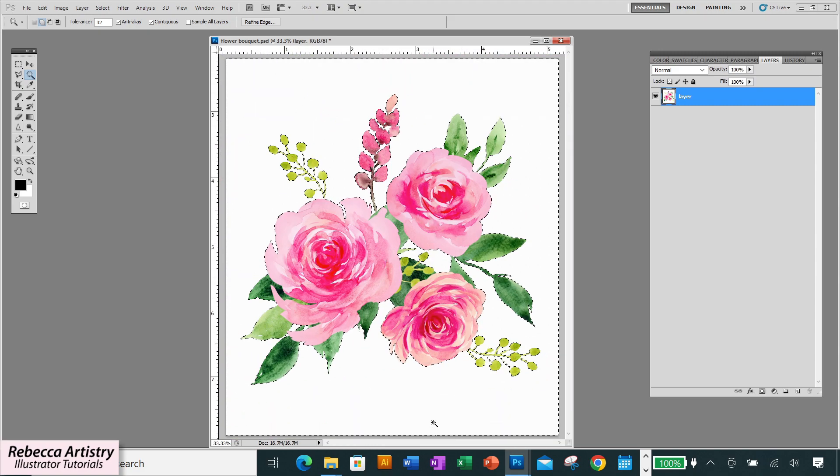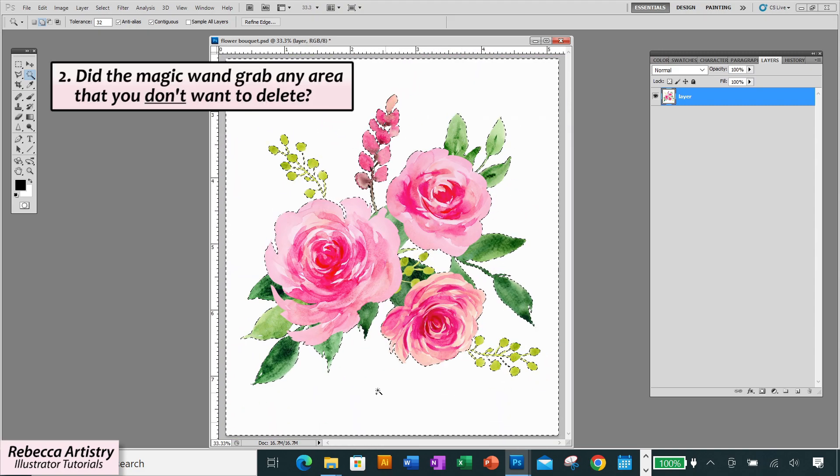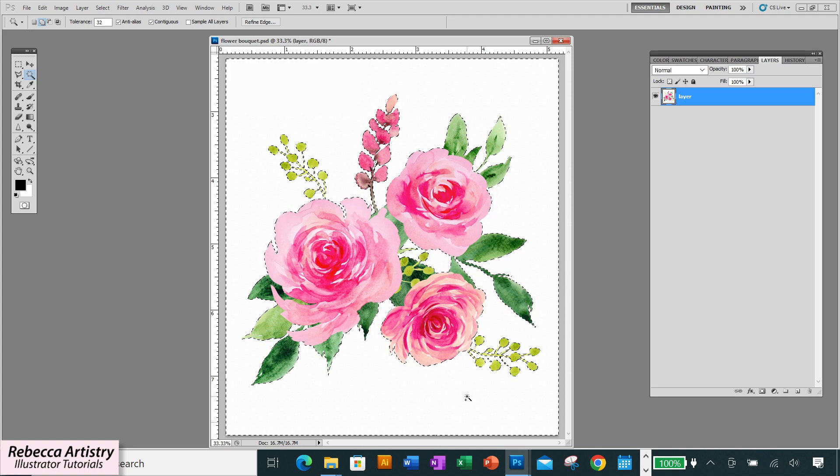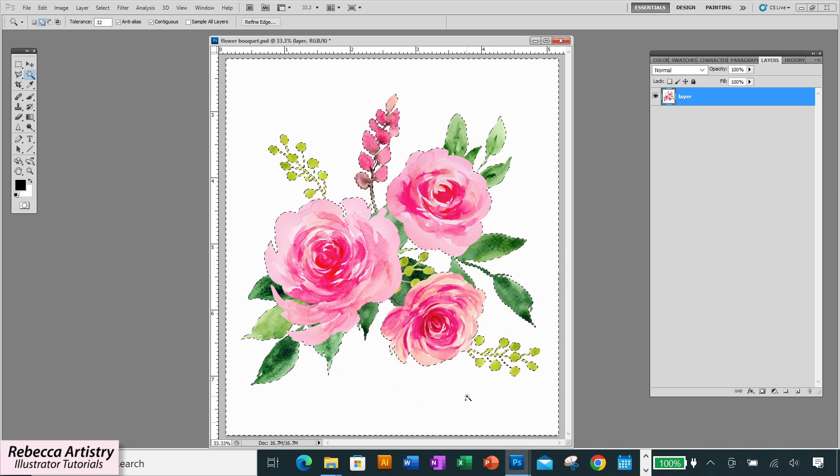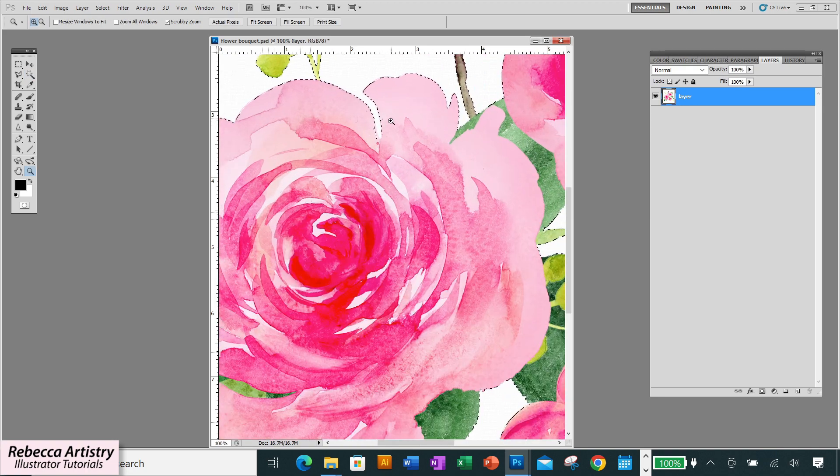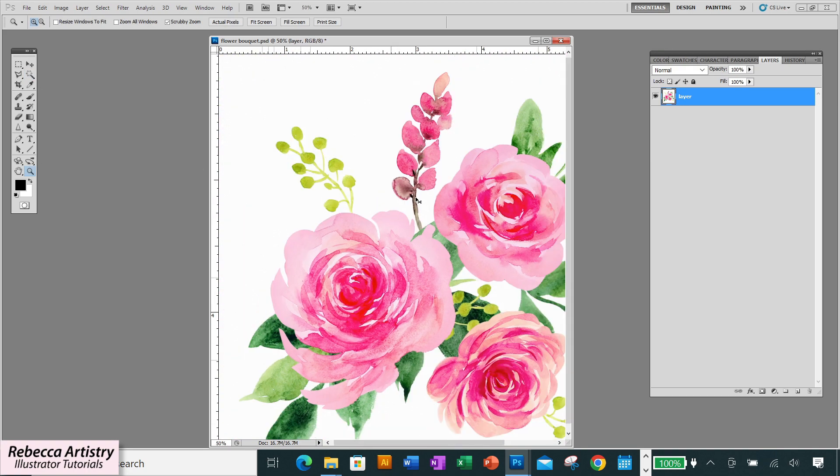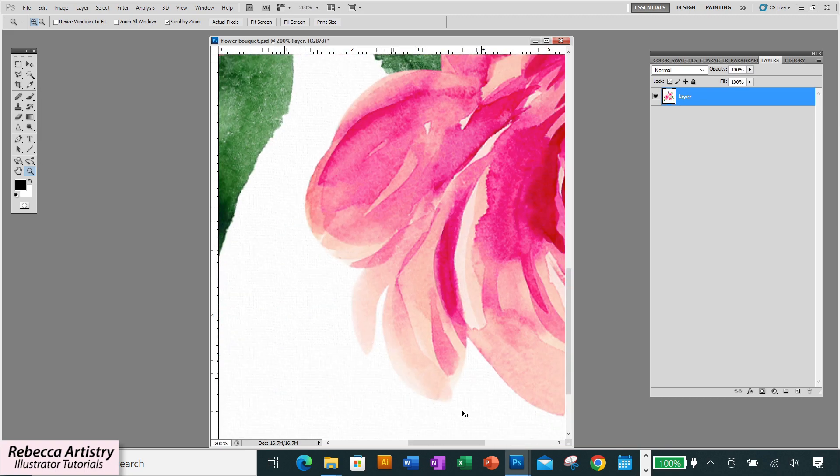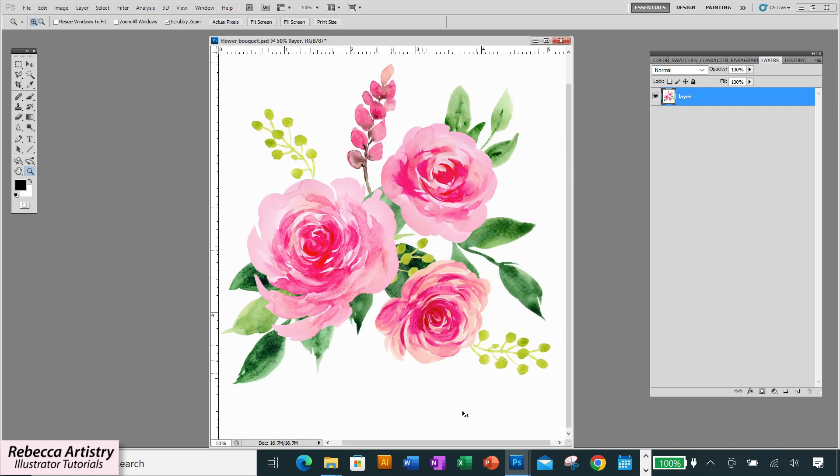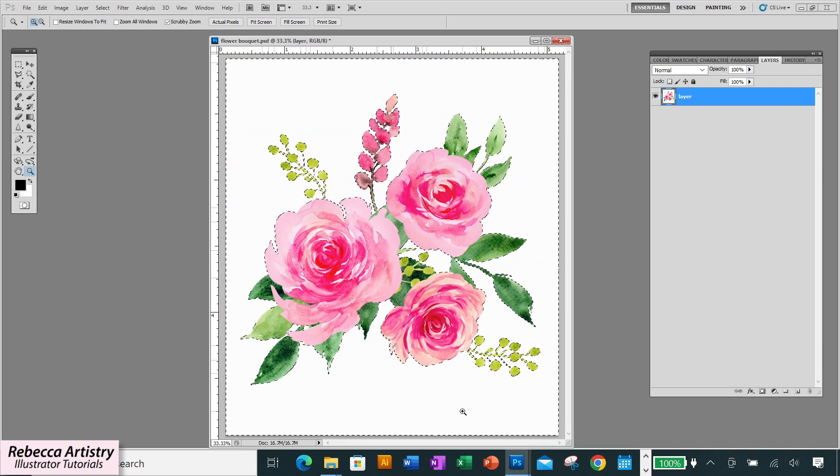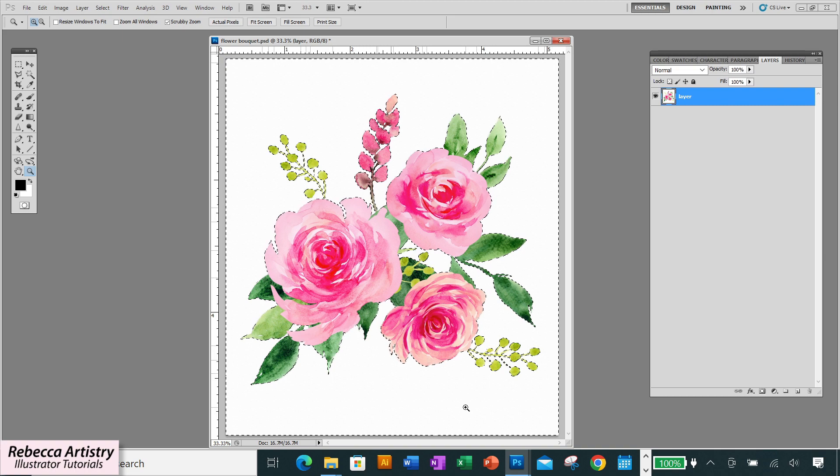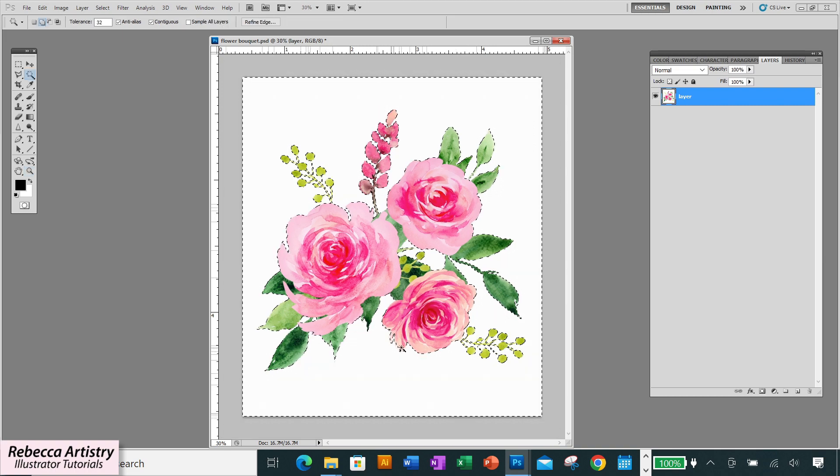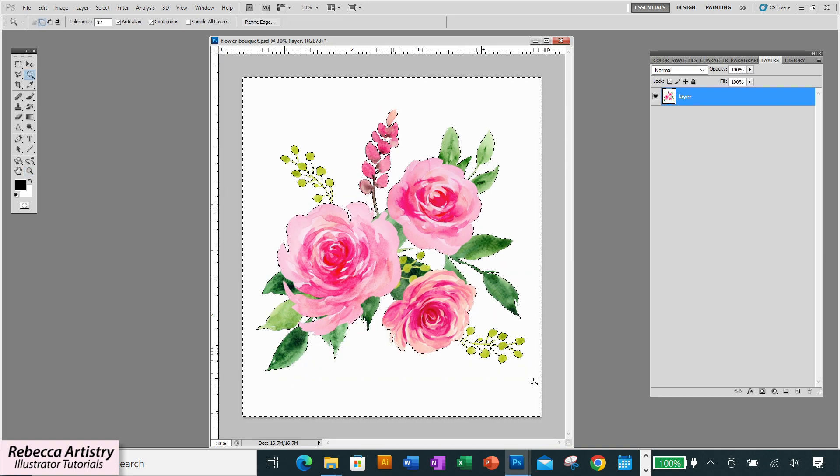So the next issue we need to check for is did the magic wand grab any area that you don't want to delete? And I see that it did go into the floral design a bit here in a couple of places. It went into the flowers up here in this area and it also went into the flowers down here in this area. Since these parts have such a light color in them they blended into the white background and so the magic wand selected them but we don't want to delete those parts. So I'm going to remember what these areas are and I'm going to have to clean these areas up separately first.